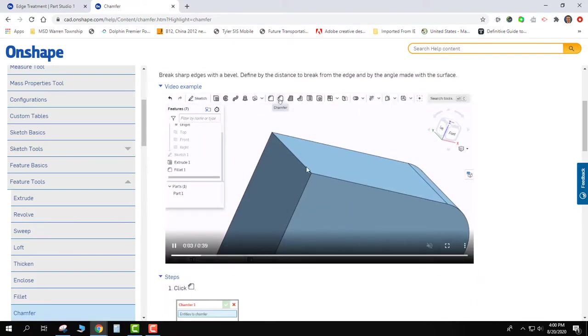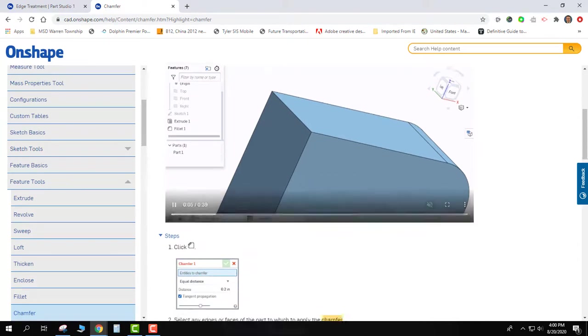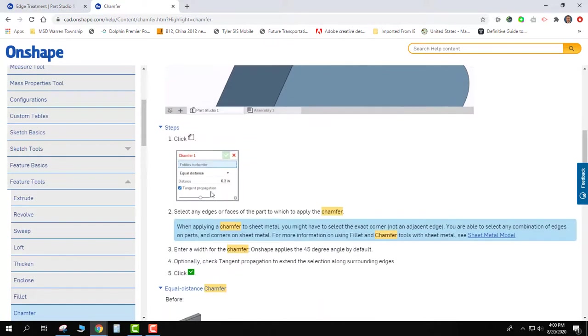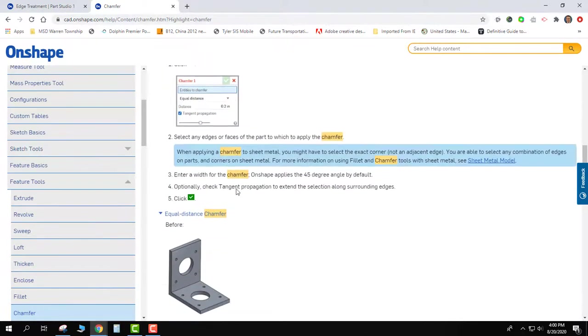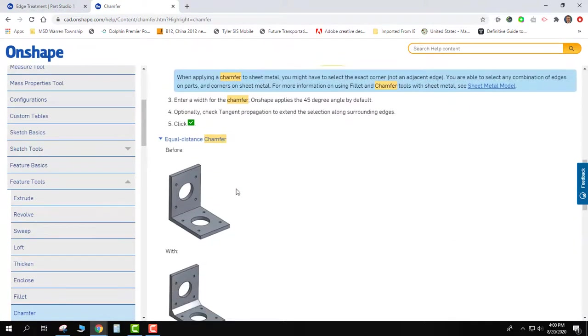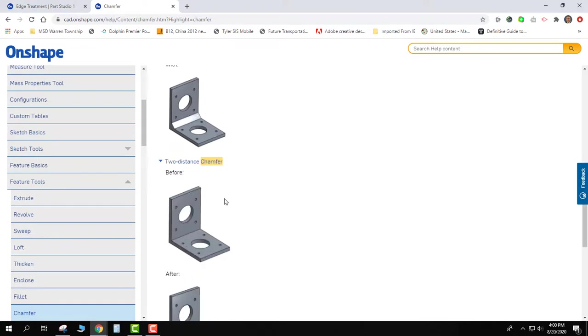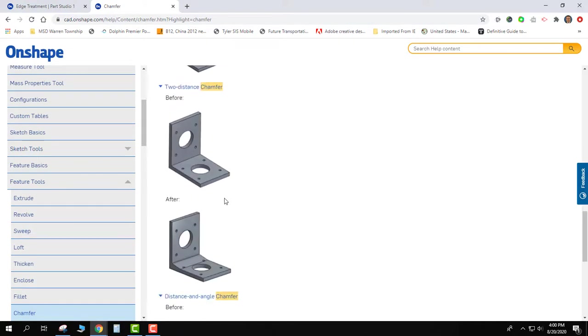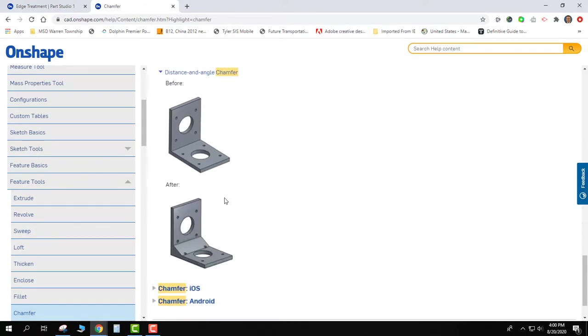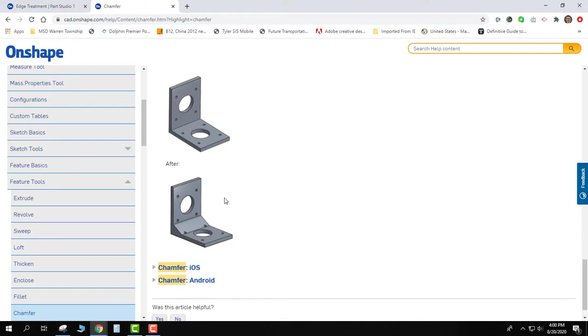Then it'll walk me through step-by-step things that I can do with it, as far as the equal distance, the two distance, and the distance and the angle.